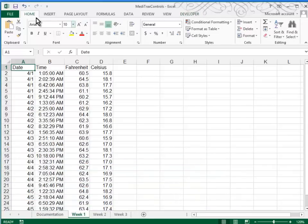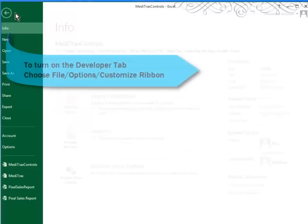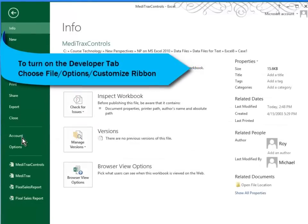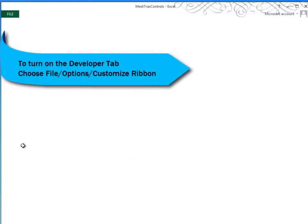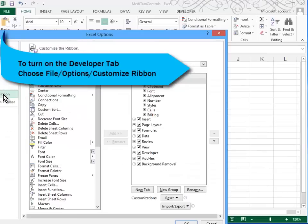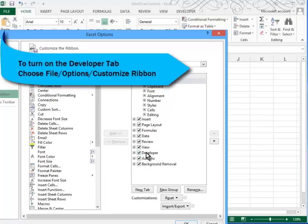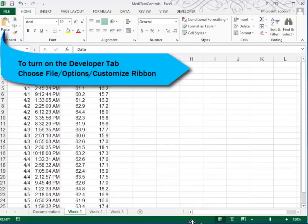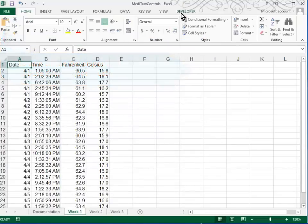You do that by going to File, Options, Customize Ribbon. Right here you can see I do have the Developer tab turned on, but if you don't have it, you'll have to click here to put a checkbox and then click OK.